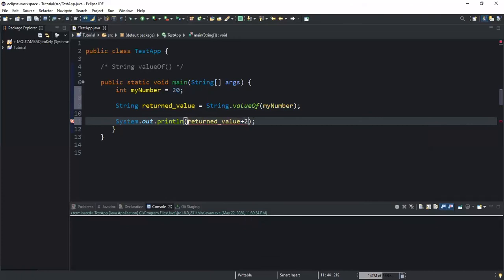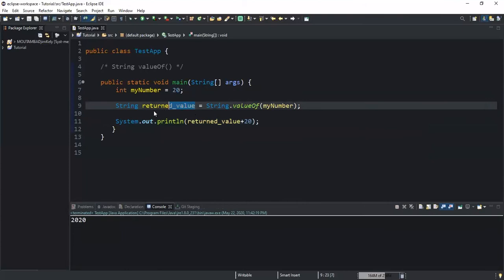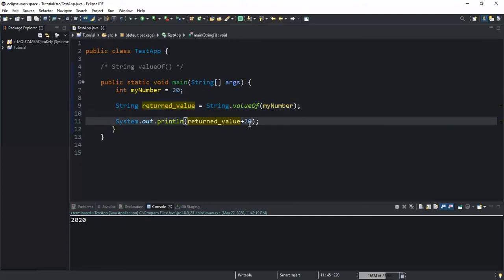I will do a concatenation and write 20 here, and if I run this I will get 20 20. What the system has done is joined the string value stored in returnedValue to the constant value 20. The value returned and stored in returnedValue is 20, which is now converted into a string — that's why during concatenation we get 20 20 and not 40.